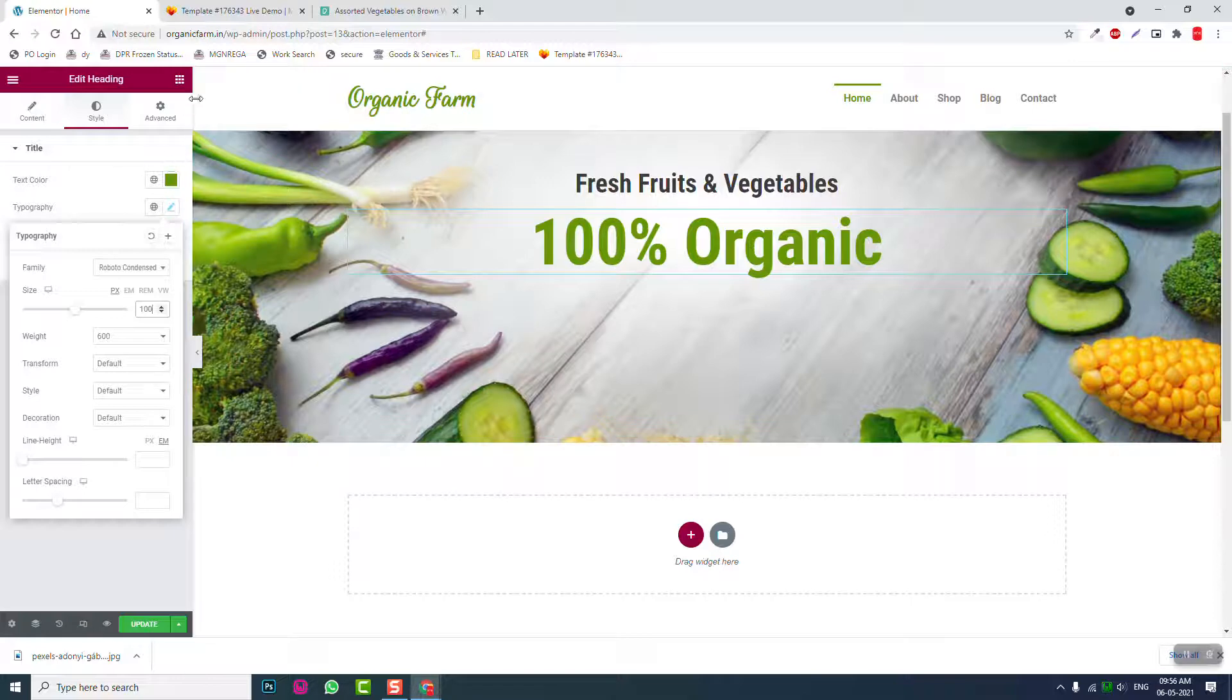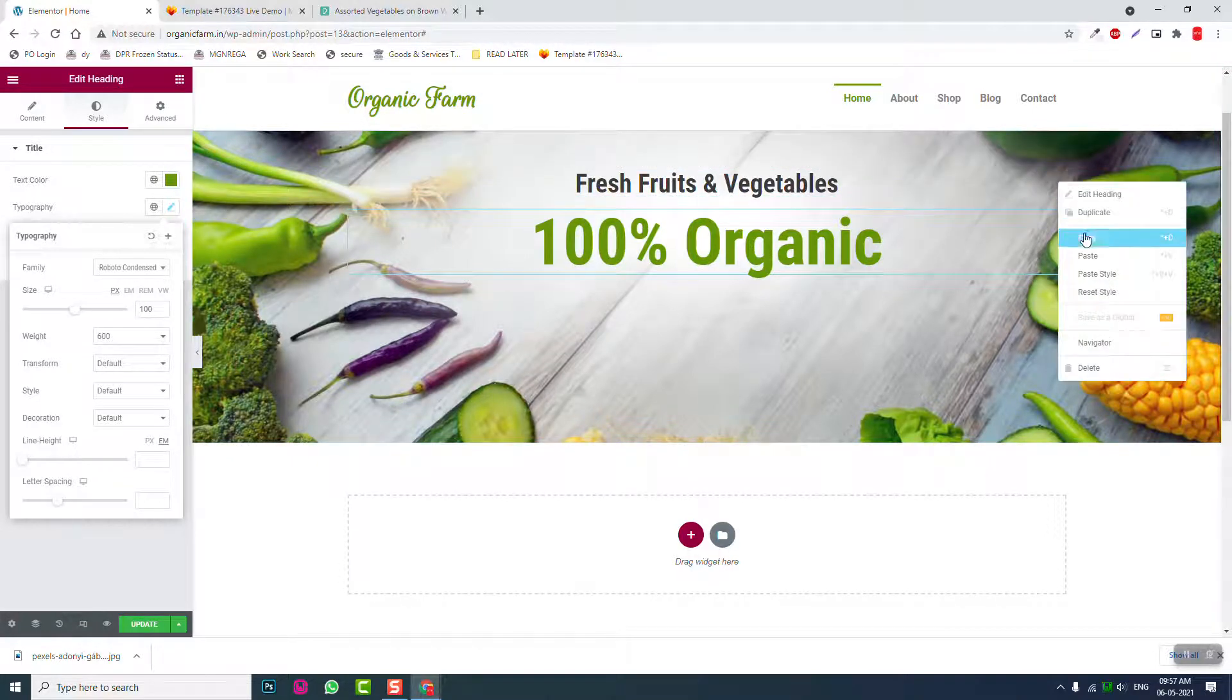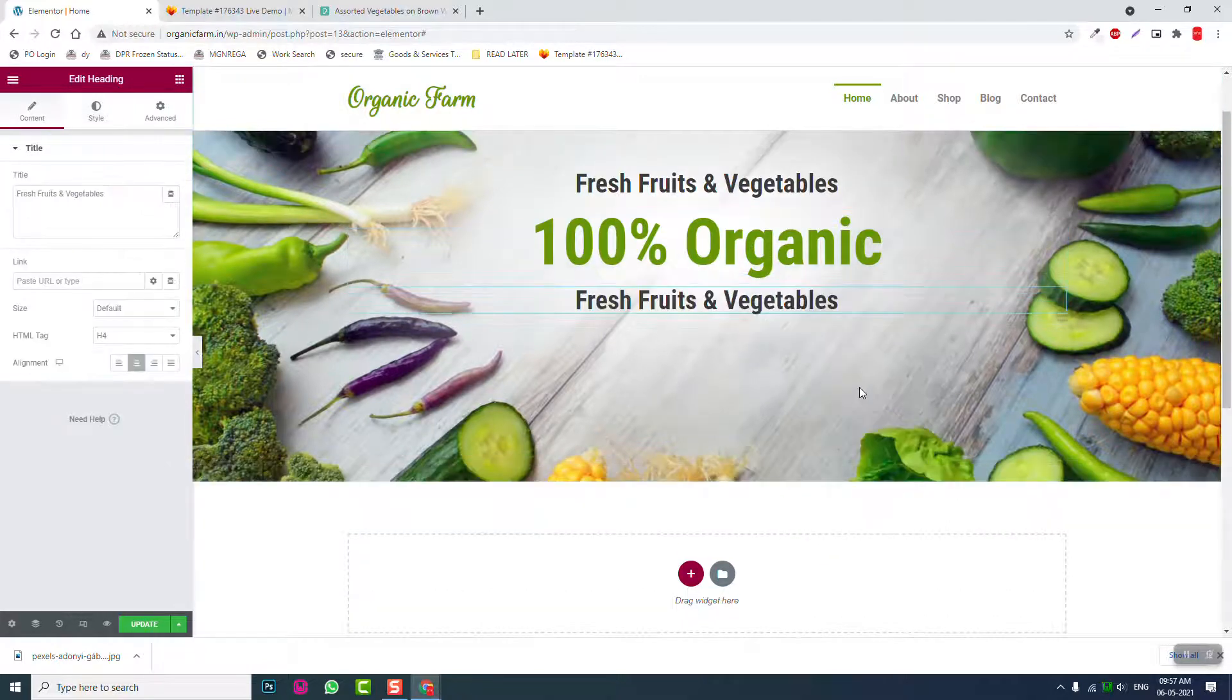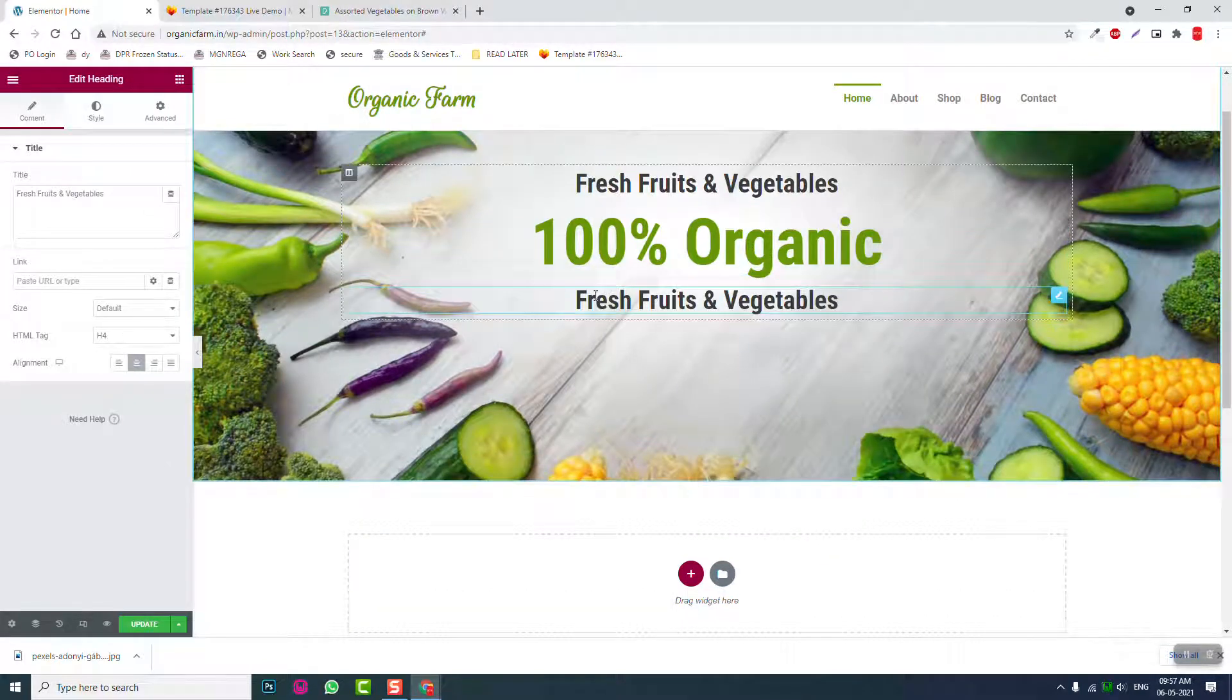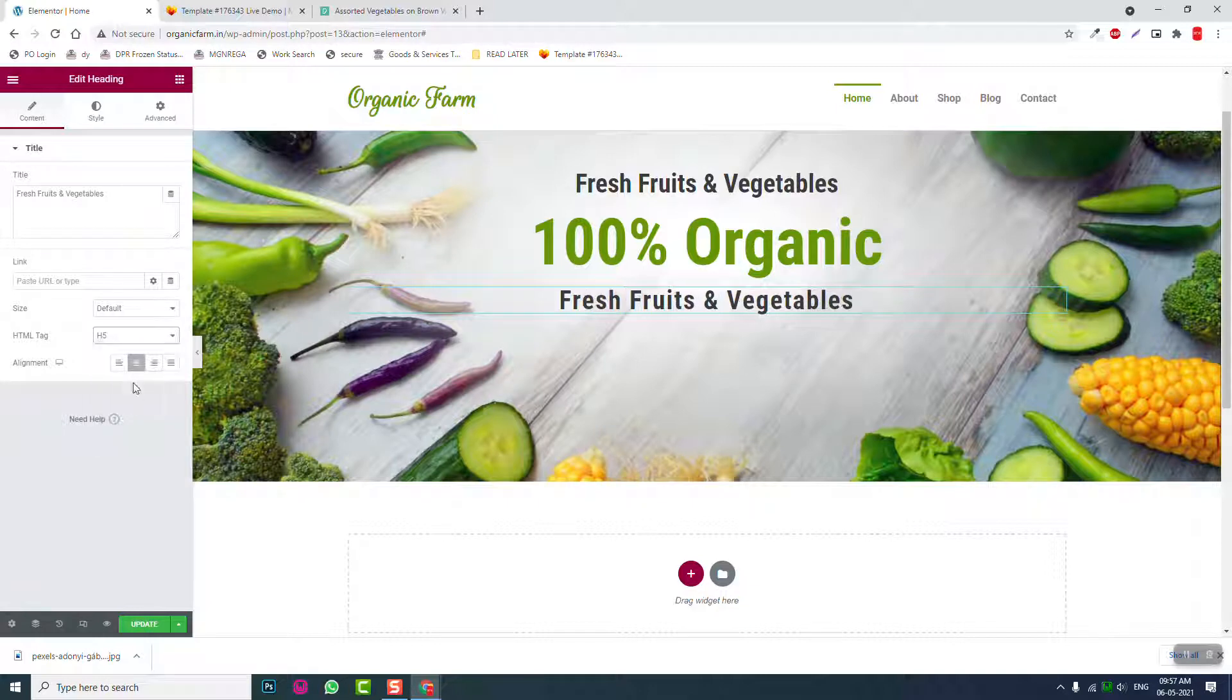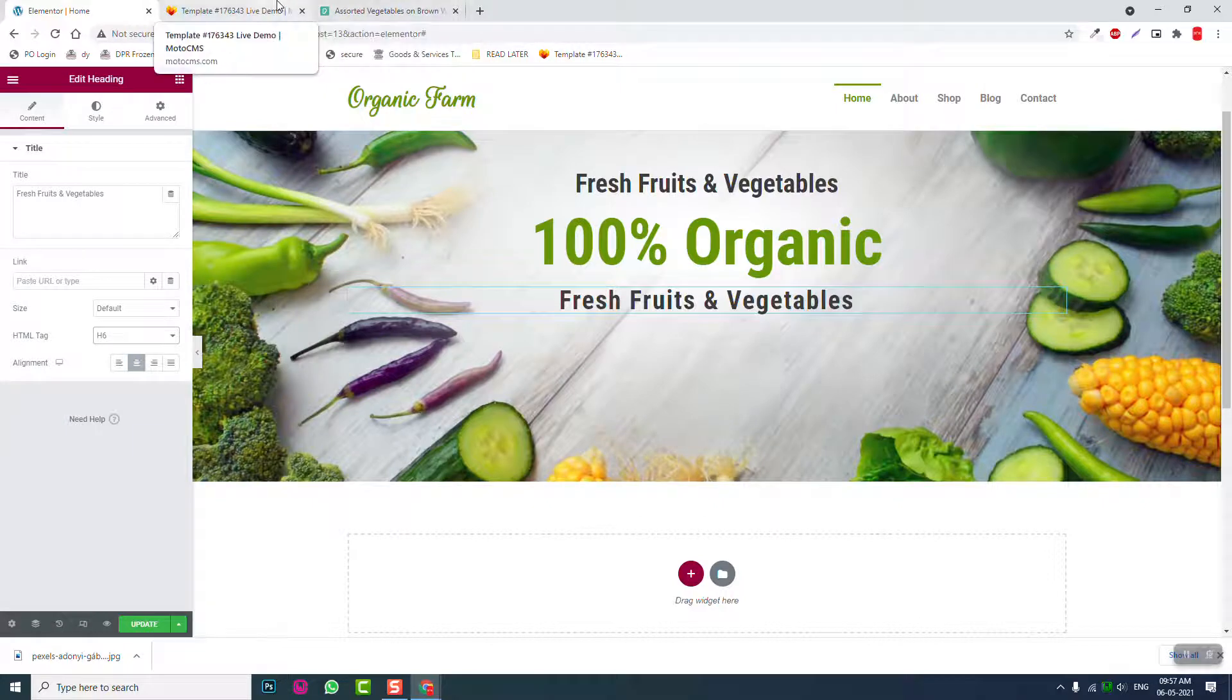100% organic. We can increase the font size more, 100. Sorry, 100. Then we can copy this, paste it here. Should be about highest five or highest six.